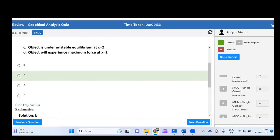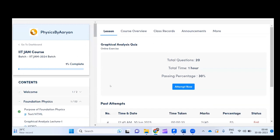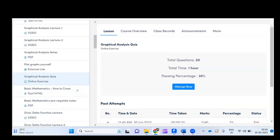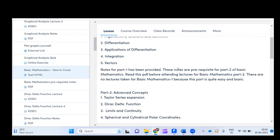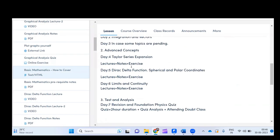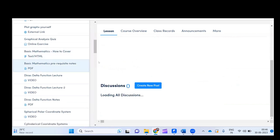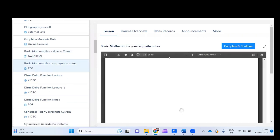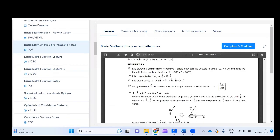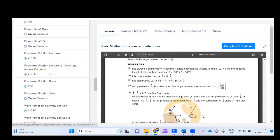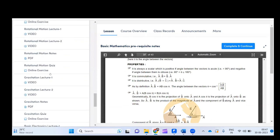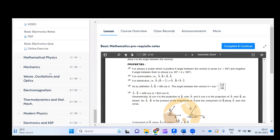Once done, you can come back to your dashboard. In the same way, you will get notes and quizzes for each topic. Once we start basic mathematics, you can see how to cover it, see the notes, do the quizzes — all the content: lectures, notes, and quizzes for graphical analysis, basic mathematics, basic mechanics — all accessible completely for free.